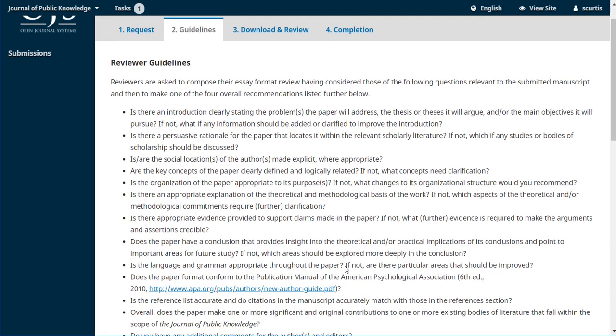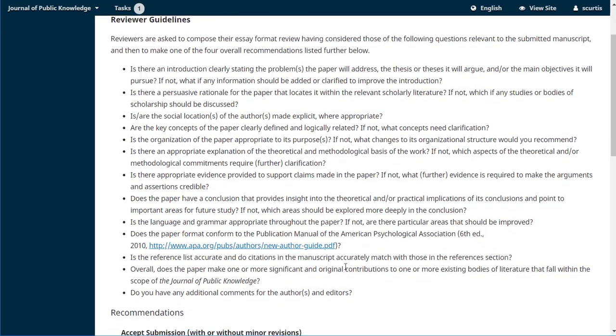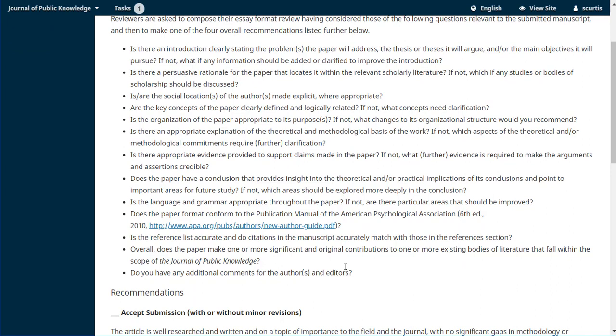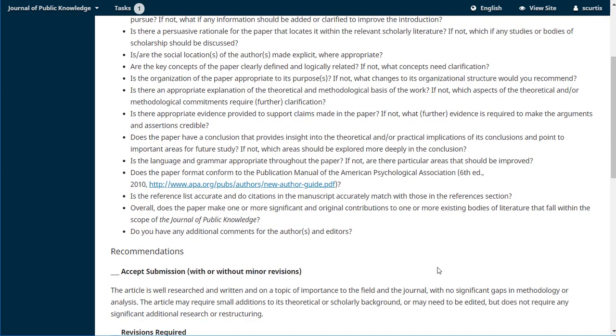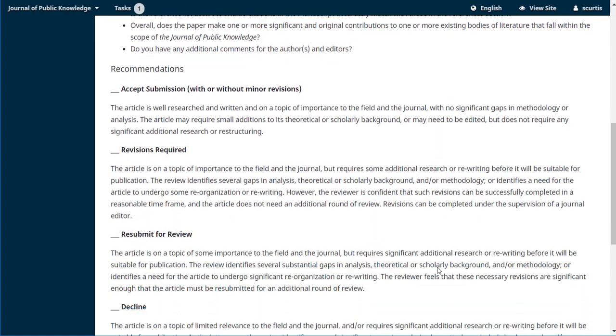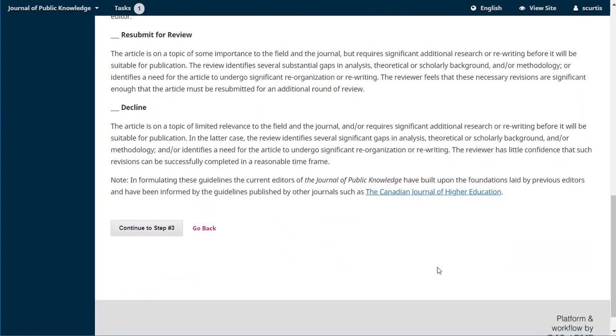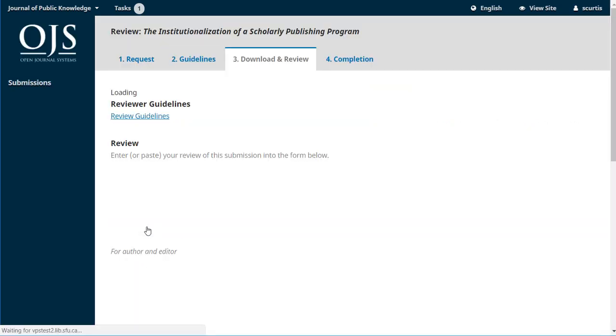We can see some reviewer guidelines. The journals can all add whatever they think is most appropriate for helping you provide the kind of review they're looking for. There might be some instructions on the kinds of responses they're looking for, so it's important to read through all these and make sure you understand what you're being asked to do, and then continue on to step three.